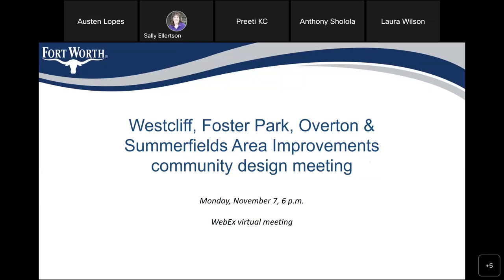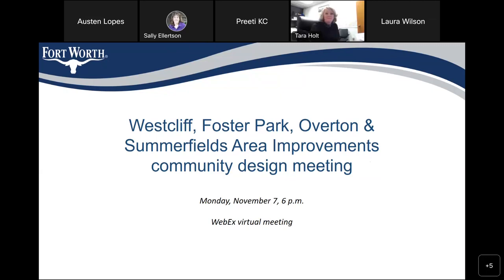We want to welcome Tara Holt. She is the district director for Council District 4 and she's joined us in this meeting. Tara, do you want to say anything? No, I'm just happy to be here — I can't wait to learn more about the project. Thank you all. And Preeti KC is your project manager, and I'm going to pass this over to Preeti.